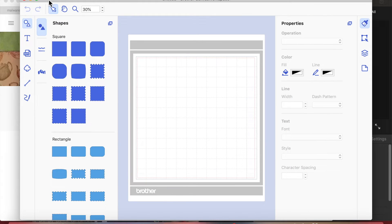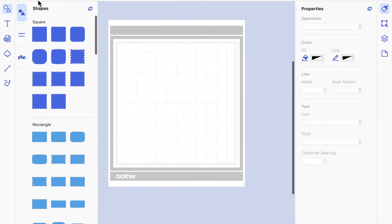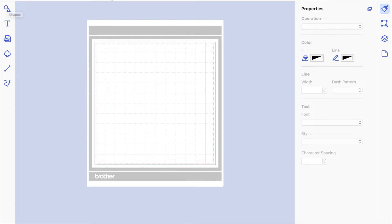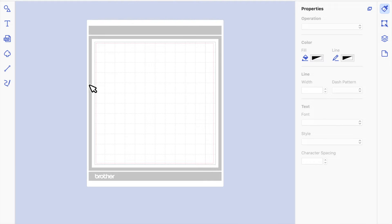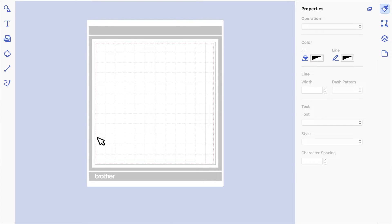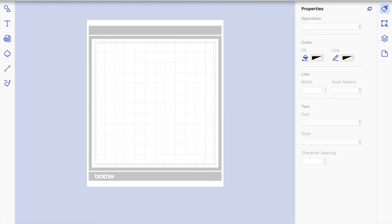Hi friends, it's Beverly here at Crafting Chaos. This is going to be my beginner's series for the downloadable version of Brother Canvas Workspace. I'm working on a Mac, though I think the layout will be very similar on a PC or Windows operating system.